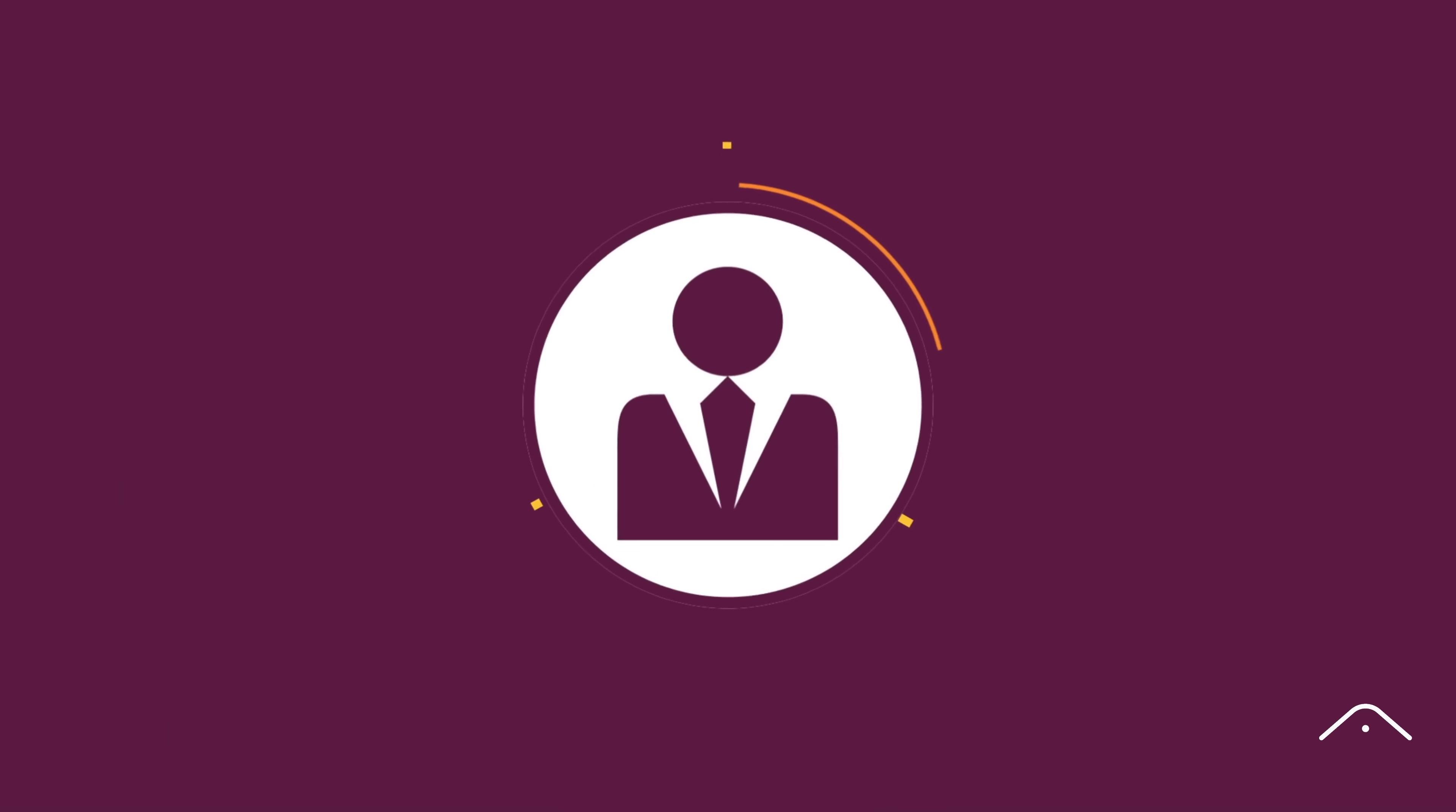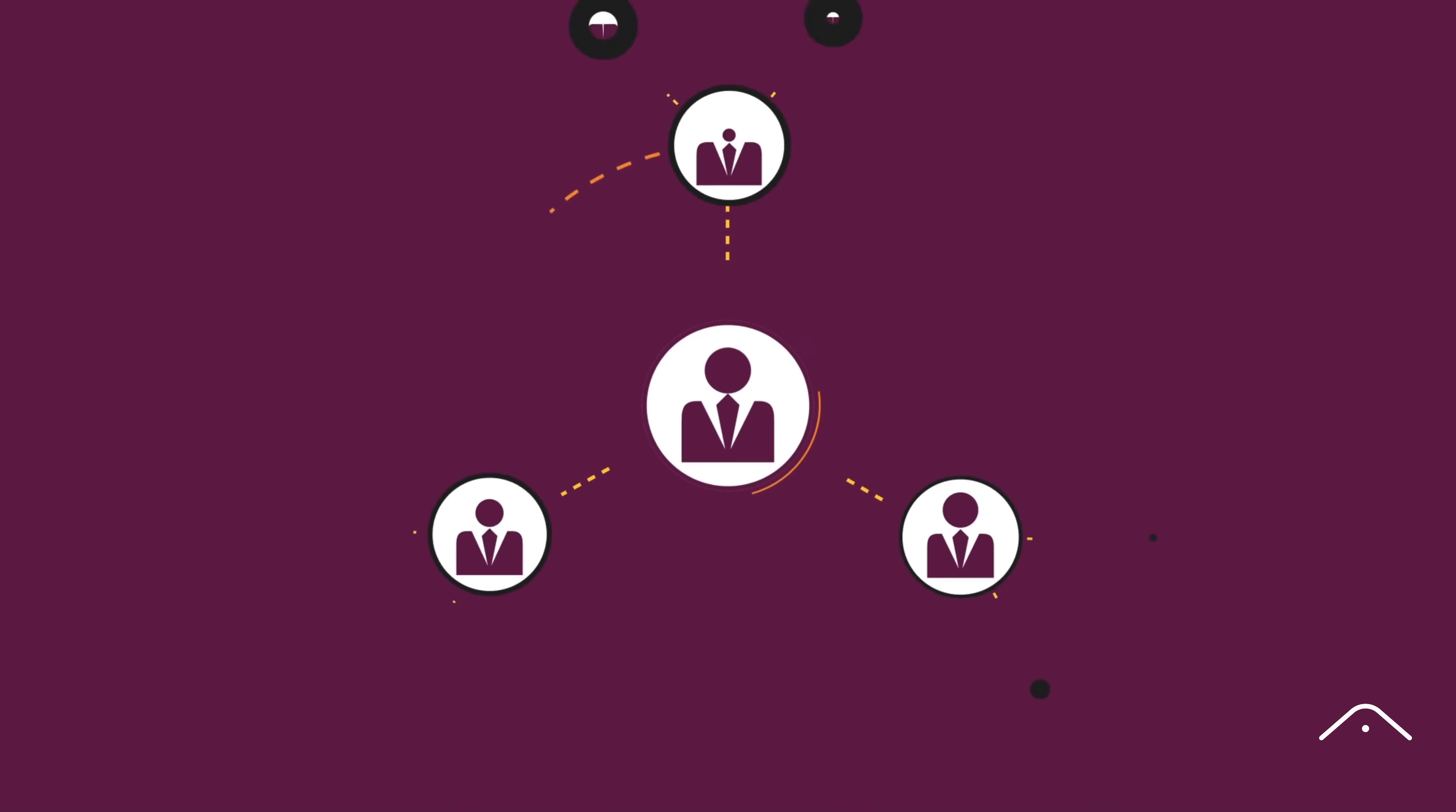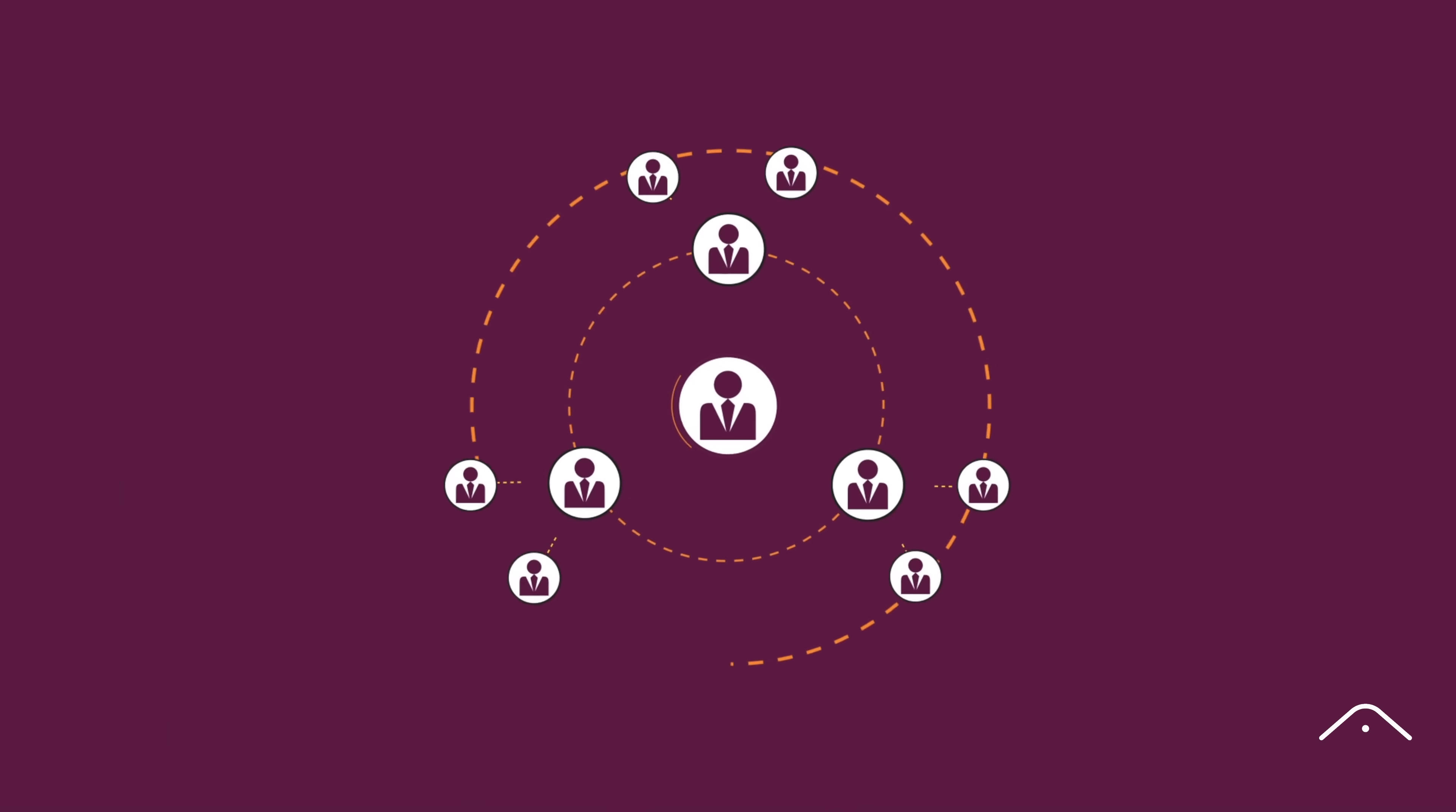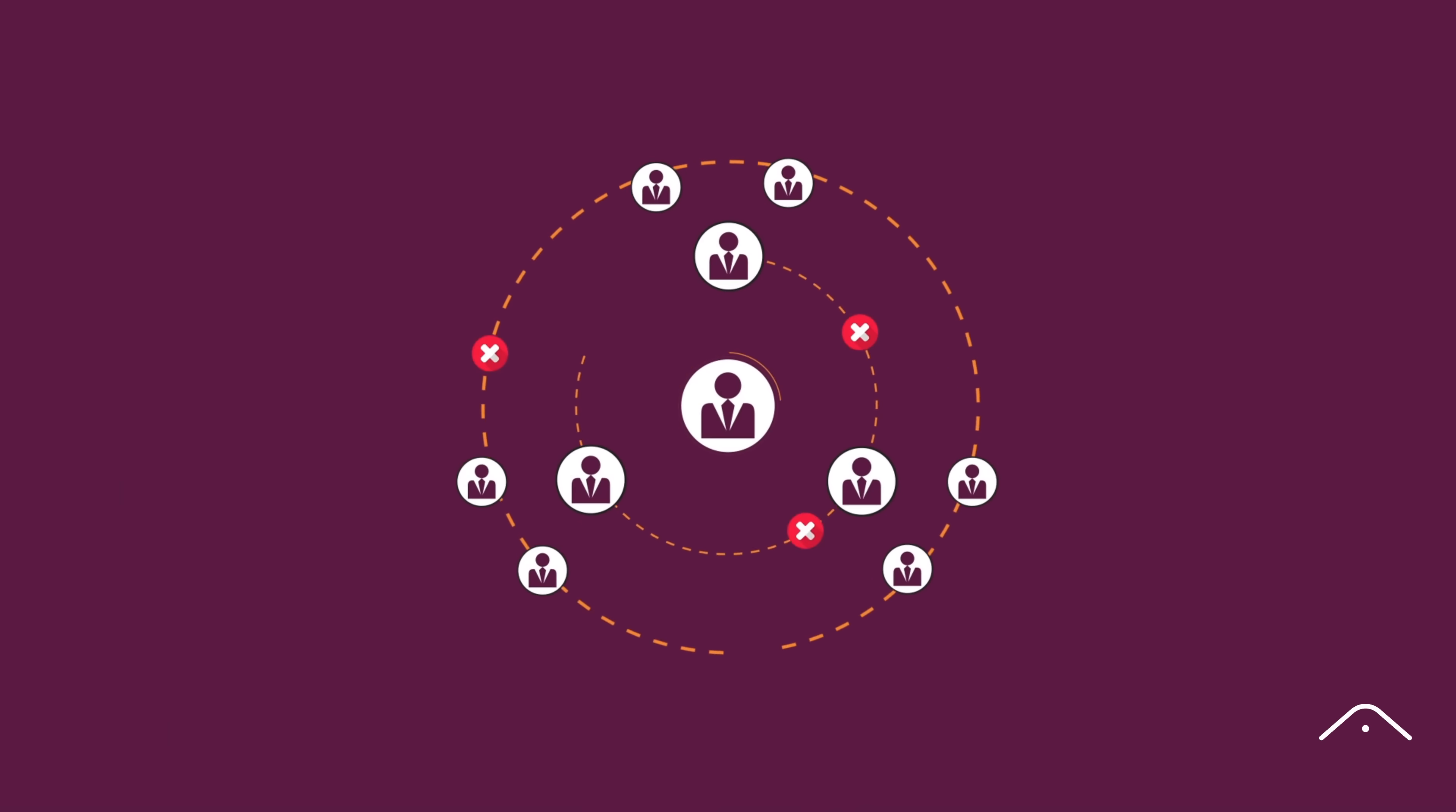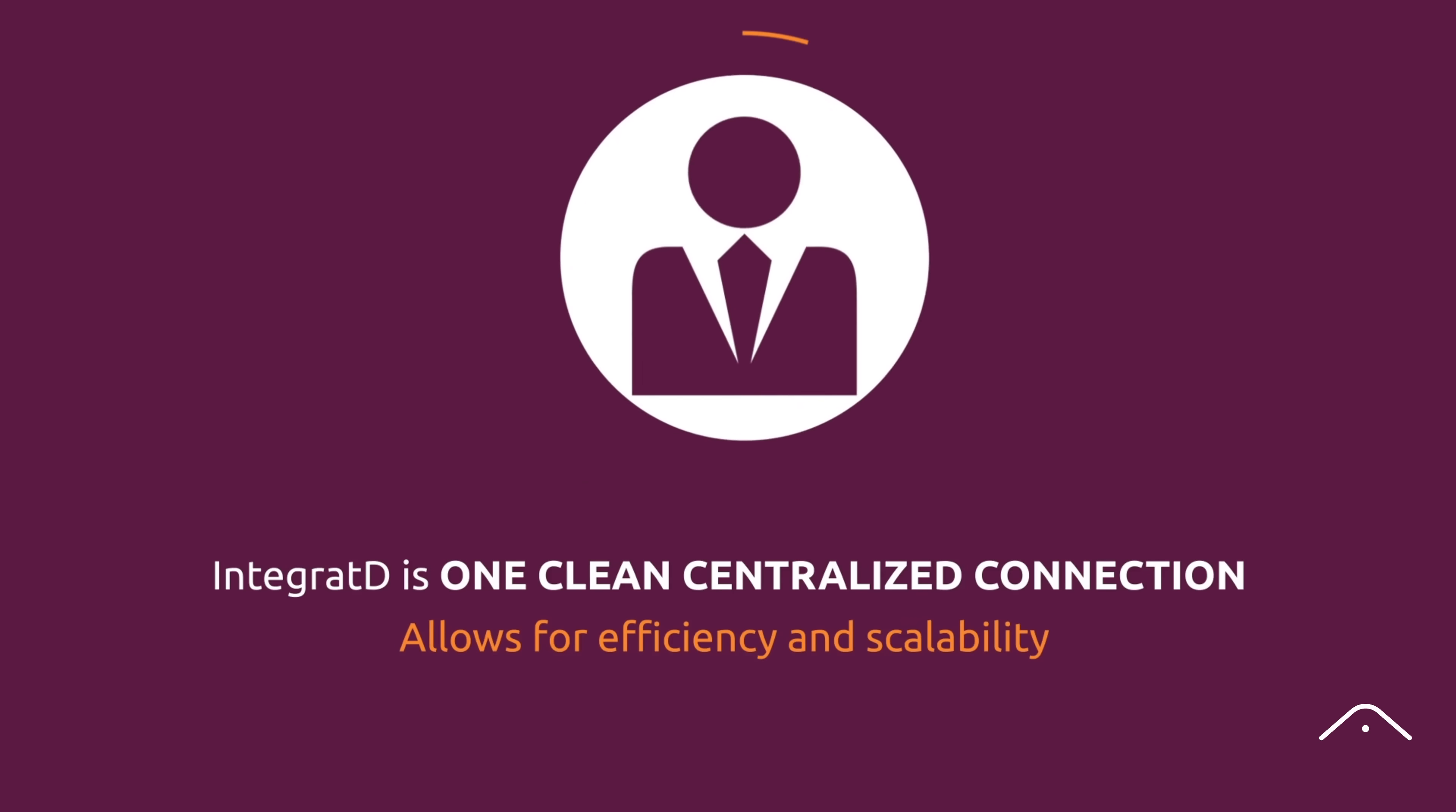Avoid the system strain of multiple MQ Explorer instances. Integrated is one clean, centralized connection that allows for efficiency and scalability.